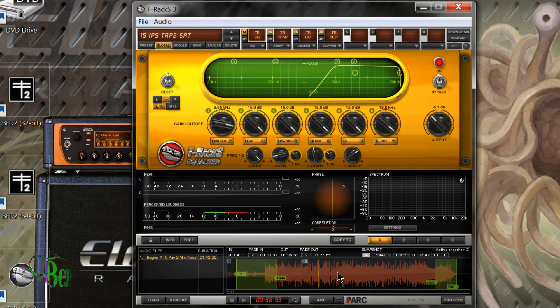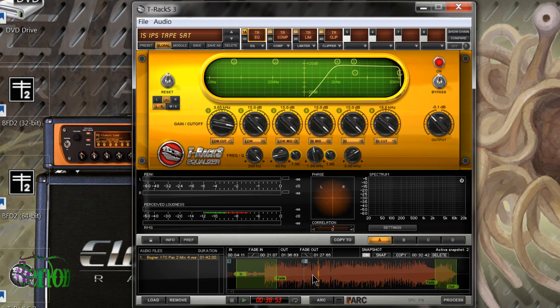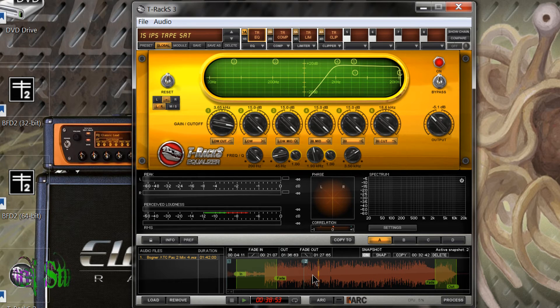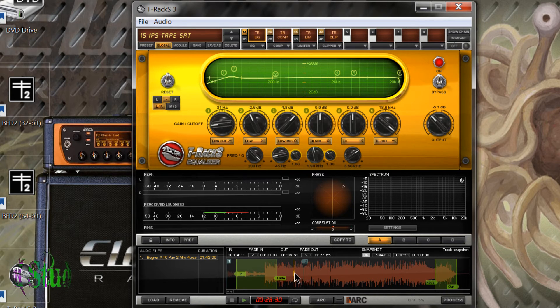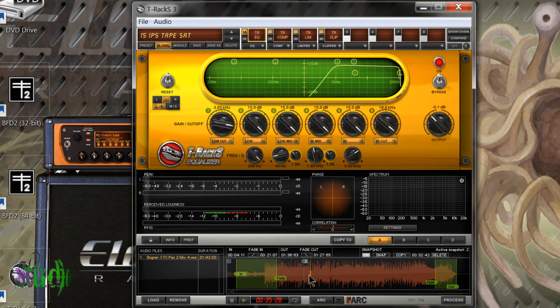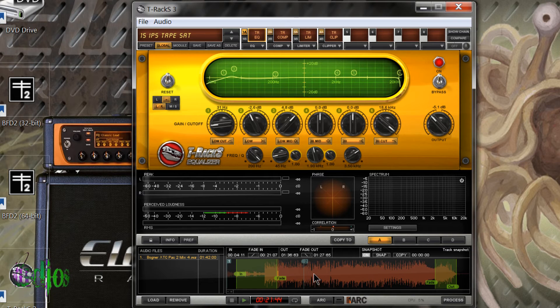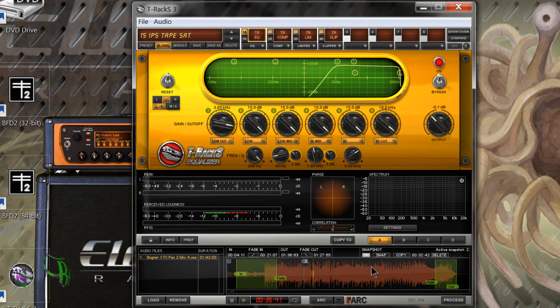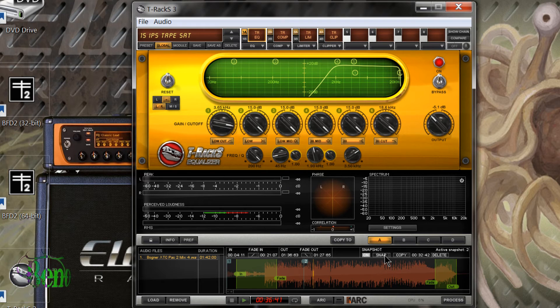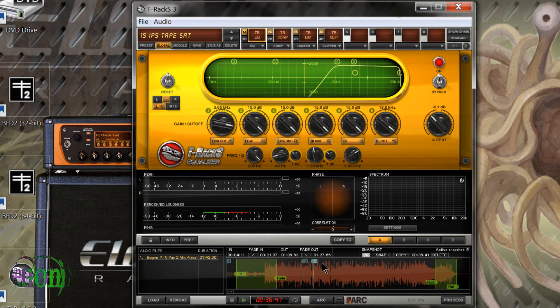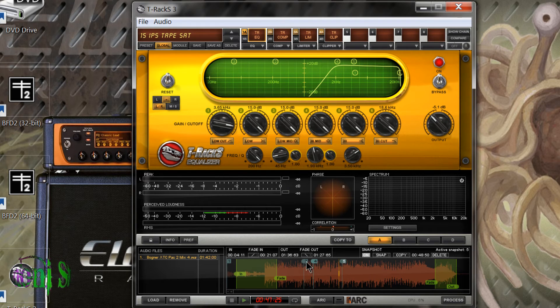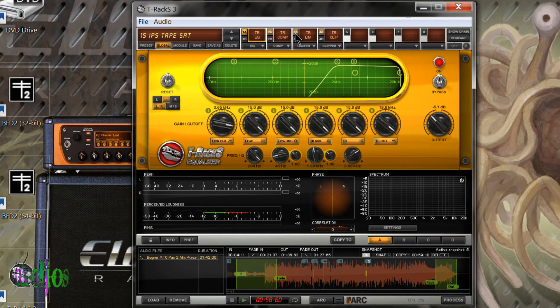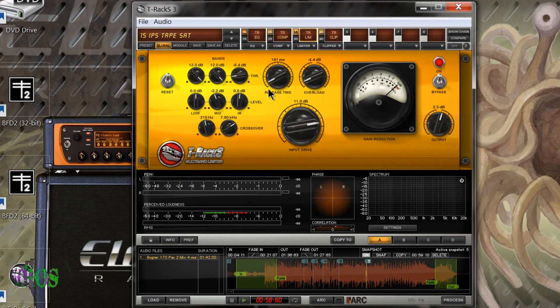That way you can easily EQ a song differently in different parts. Maybe you want to EQ the verse and the chorus a little bit differently, and that can easily be done. You can also copy your snapshots and paste them in exactly where you want, and you can have several snapshots: three, four, five. You can see that right here every time I click snapshot. That means we can automate all of these modules.